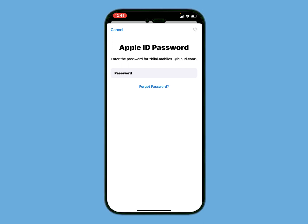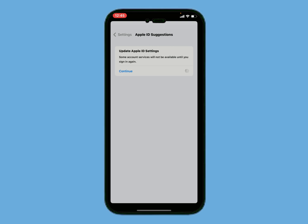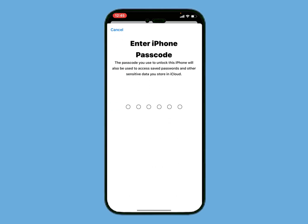If you forgot your Apple ID password, simply tap on Forgot It. It will take some seconds to wait. Enter your iPhone passcode.